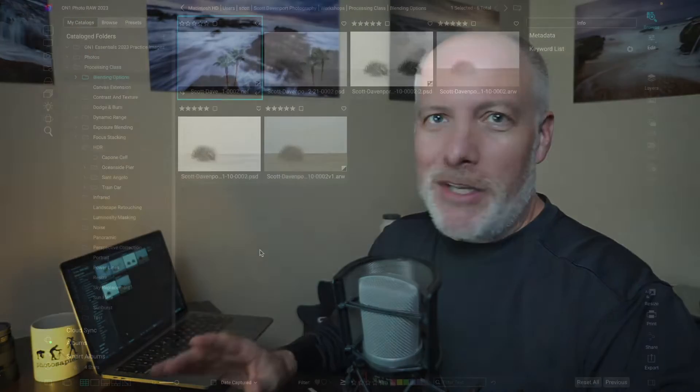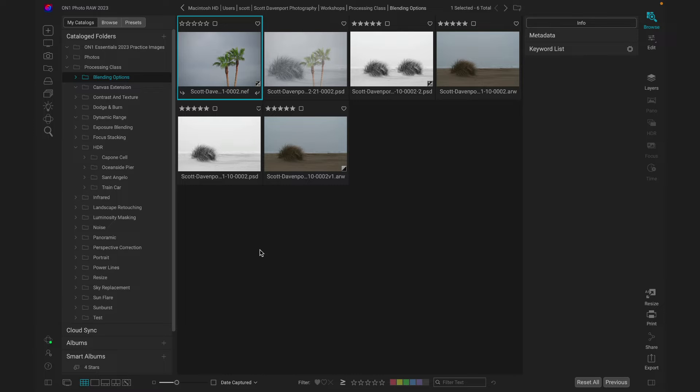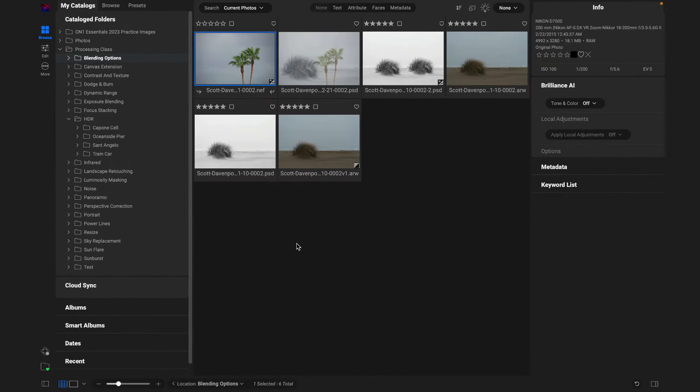It is truly, truly impressive to set the stage here. What I have running, Photo Raw 2023, Photo Raw 2024.